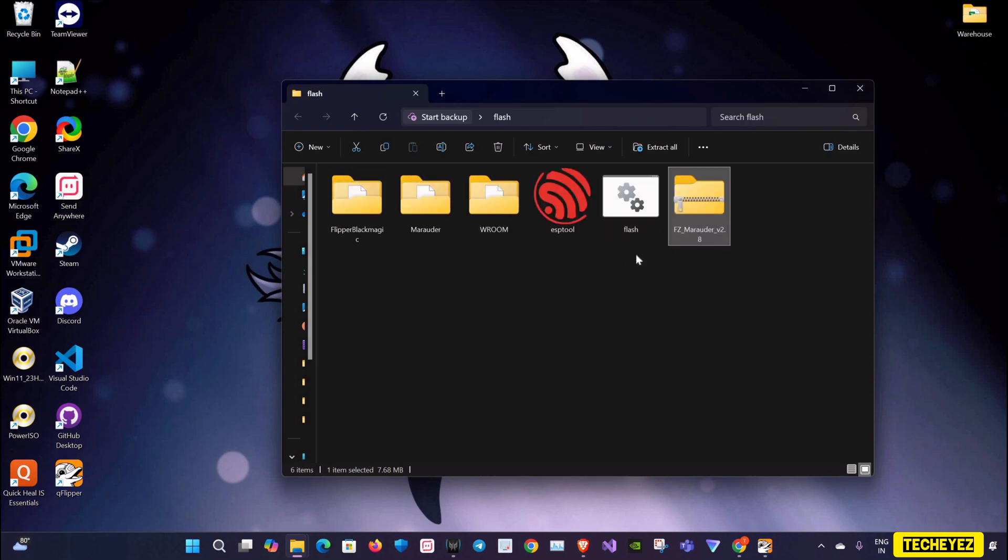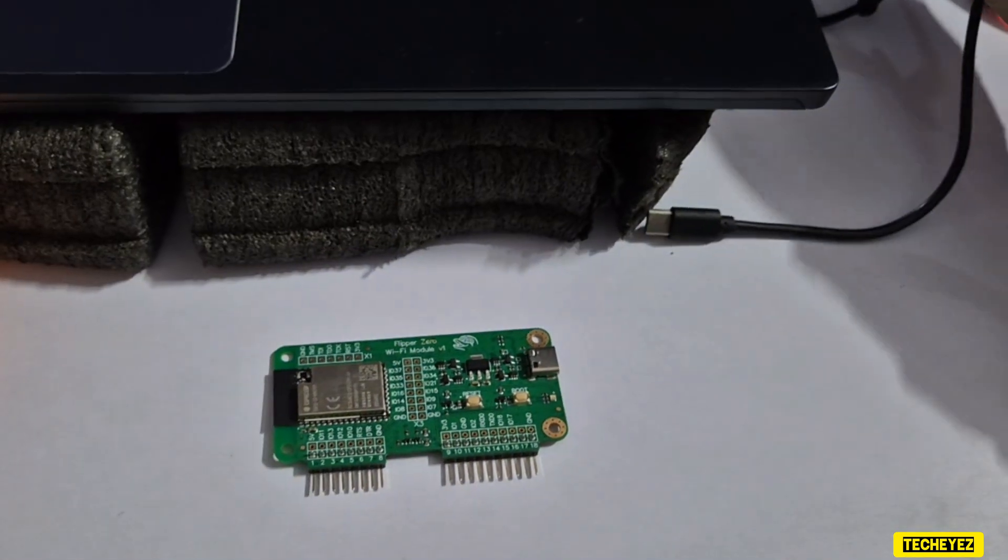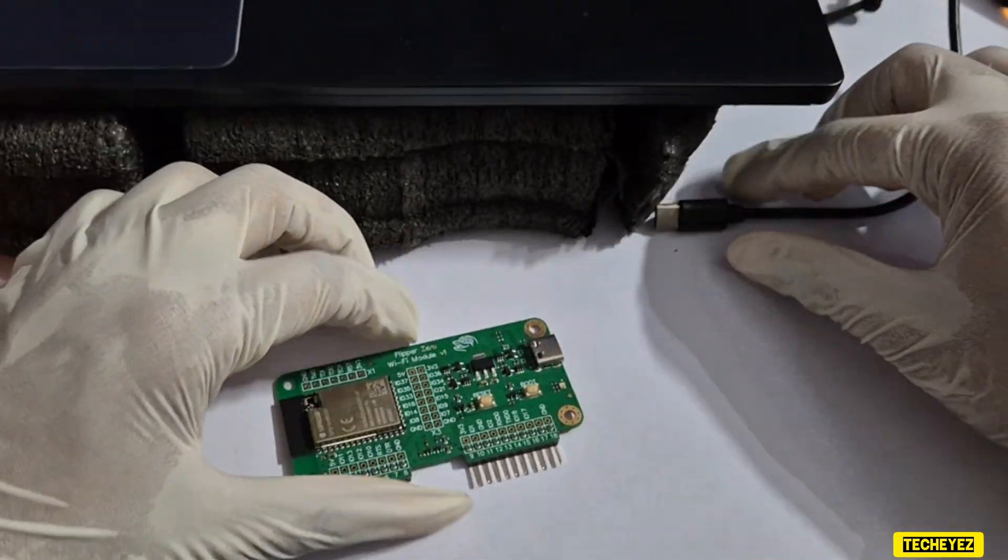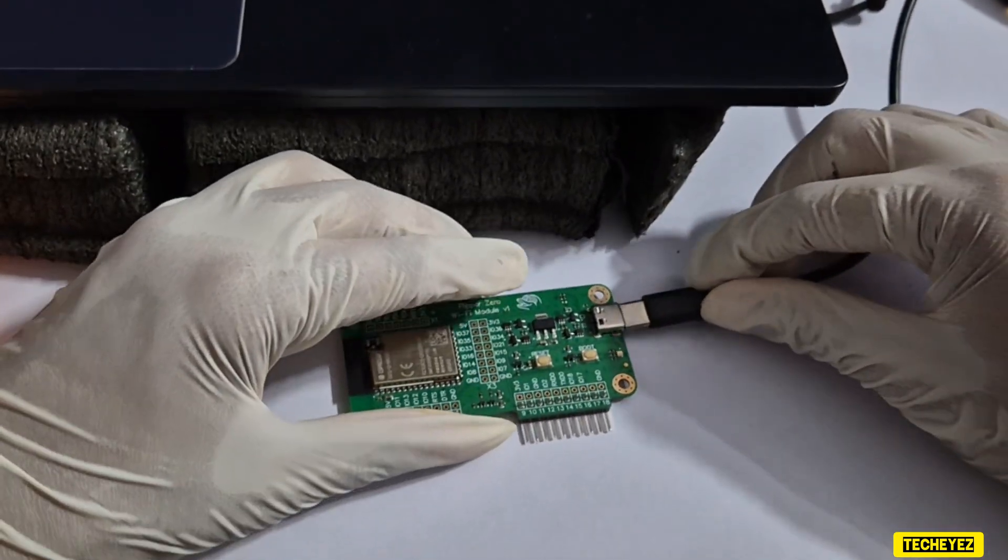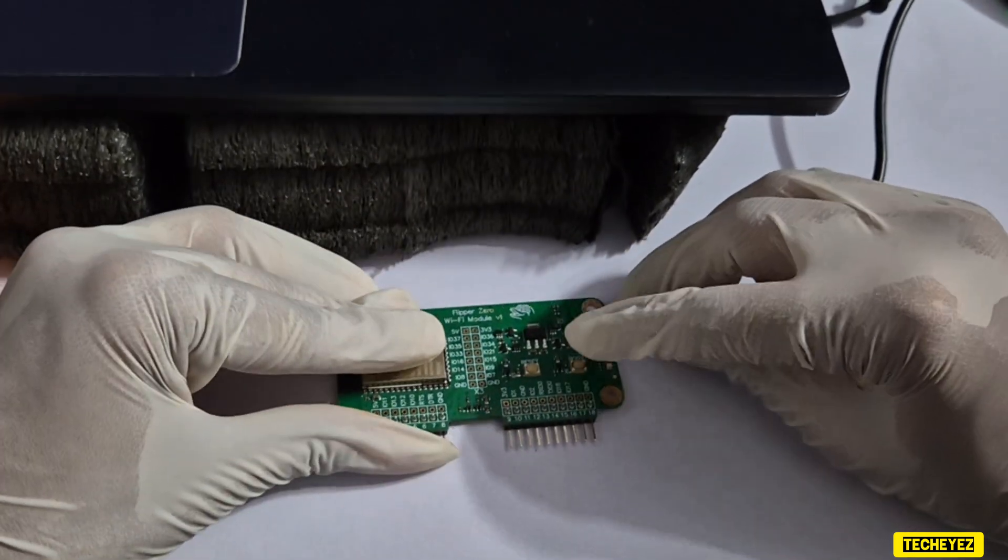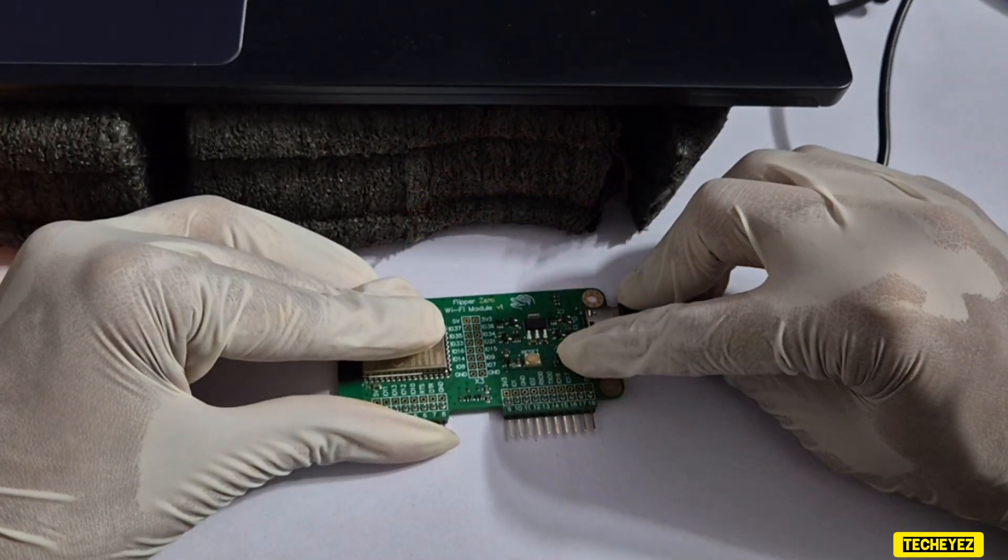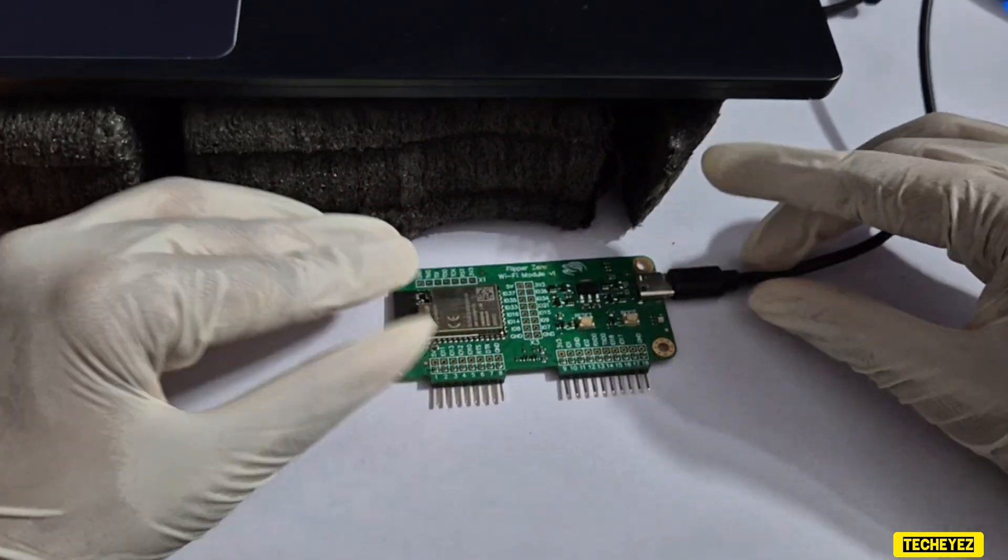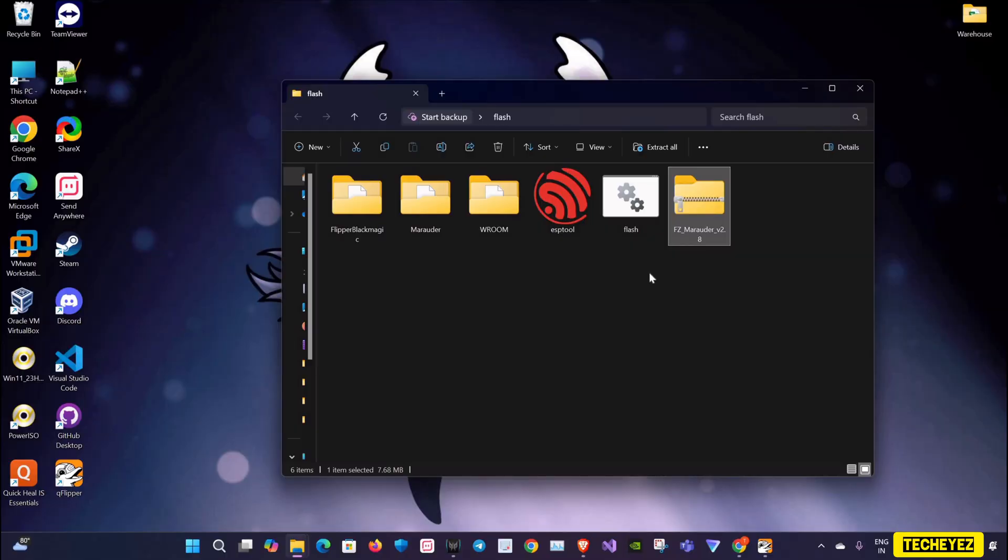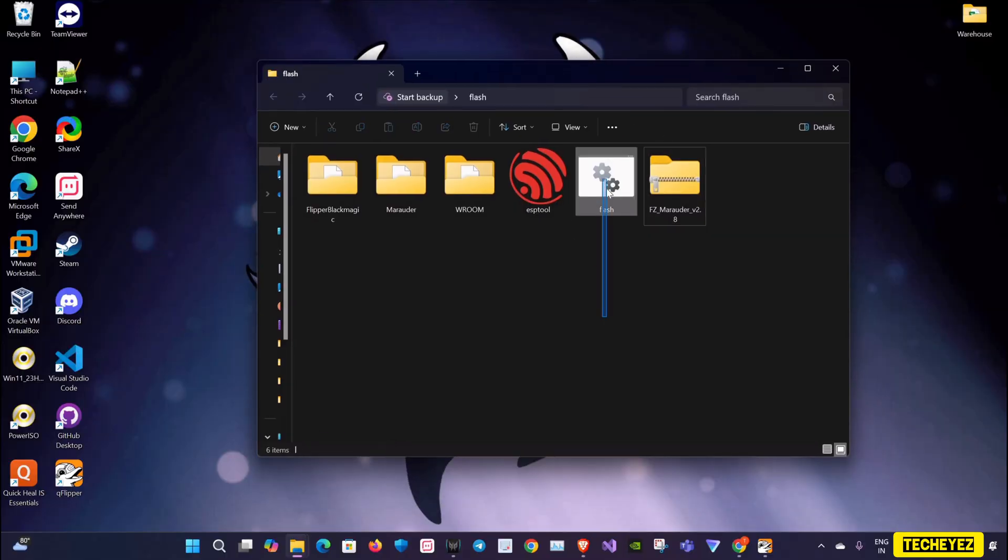Now before running the flash.bat file, I'm going to connect my Wi-Fi module with my laptop. Before connecting it, I'm going to hold the boot button for five seconds and then I'll connect it. Okay, now that it is done, I'll just double-click the flash.bat file.